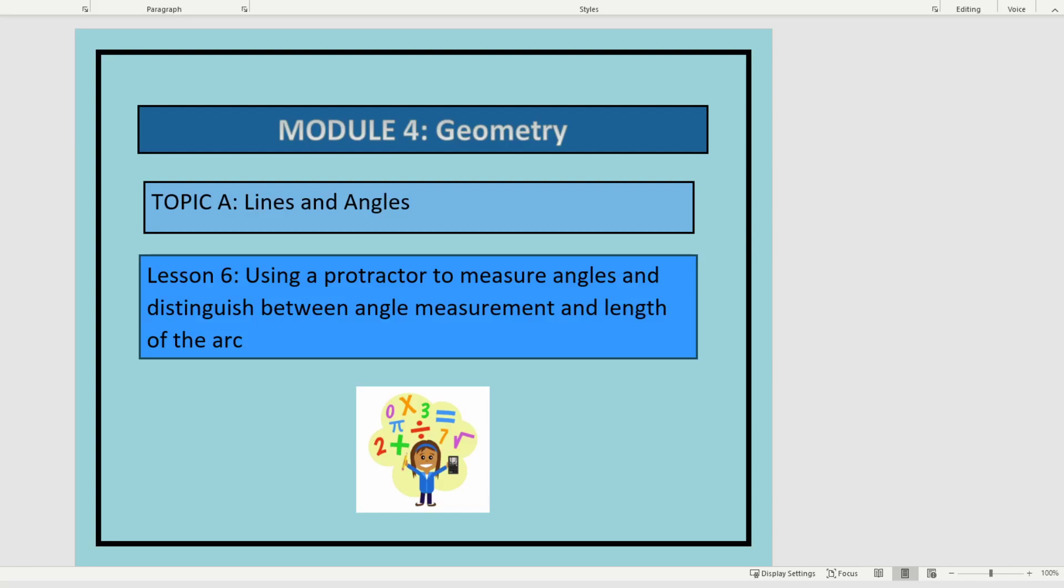This is lesson six in module four. In this lesson we'll be using a protractor to measure angles and to distinguish between angle measurement and length of the arc.